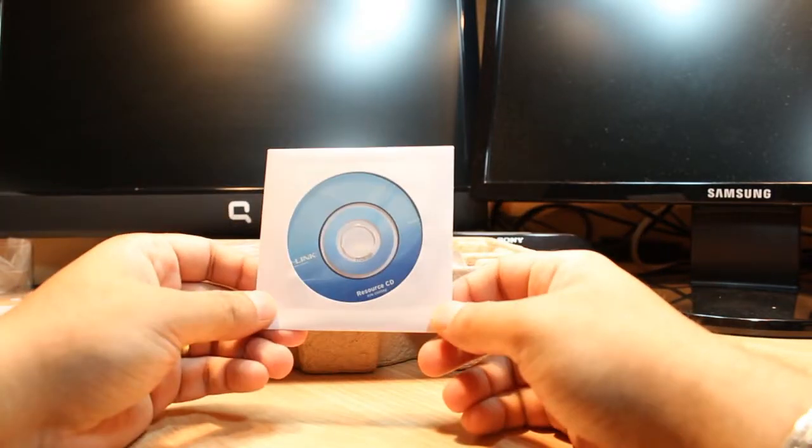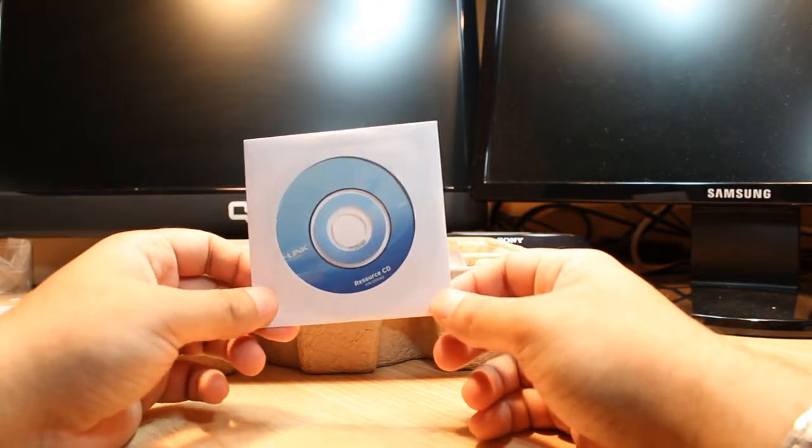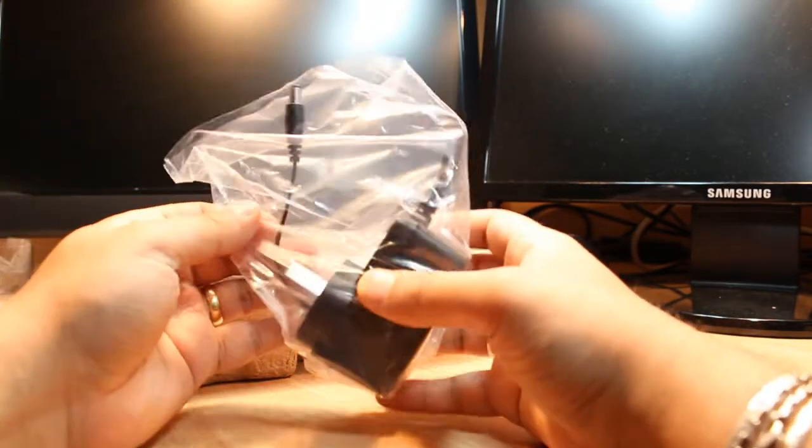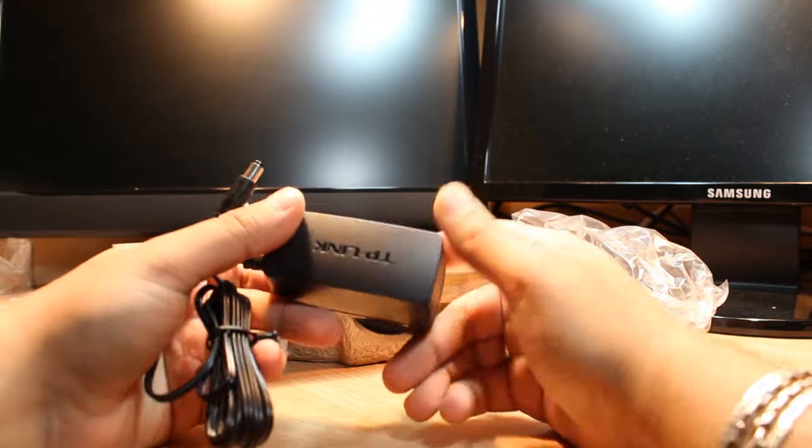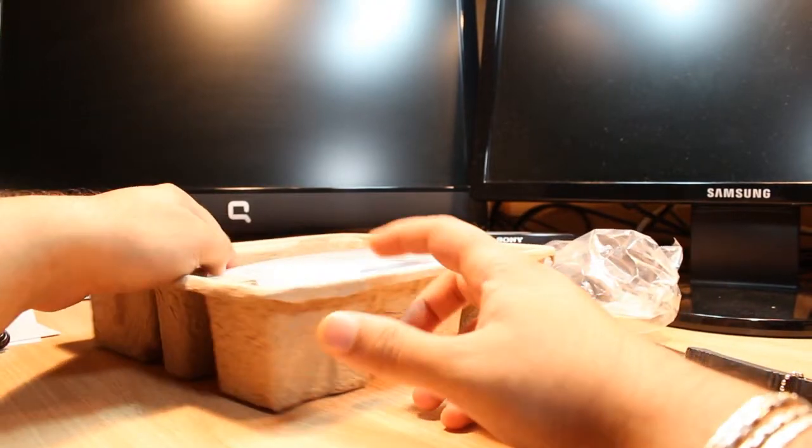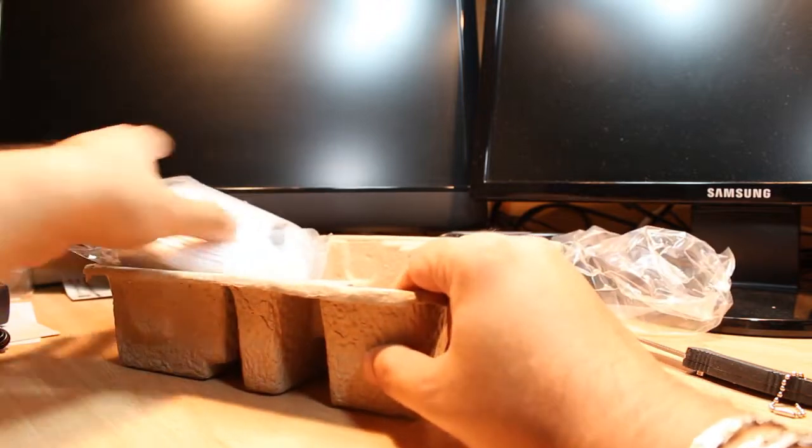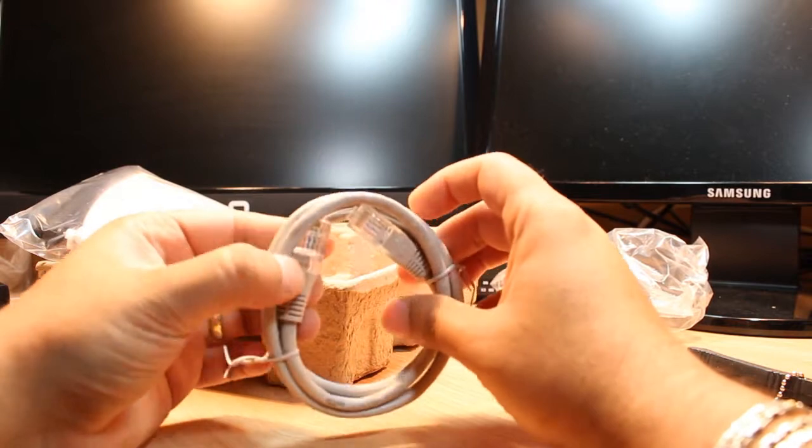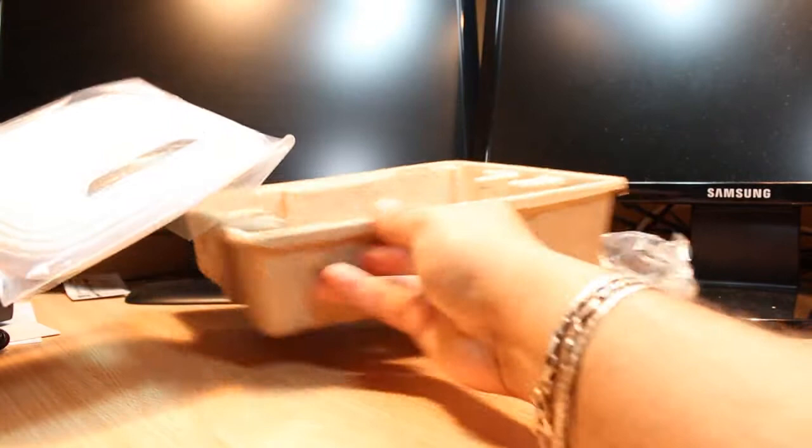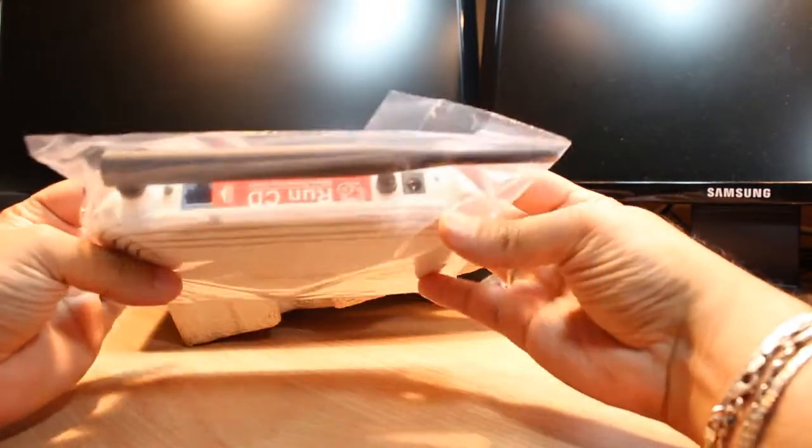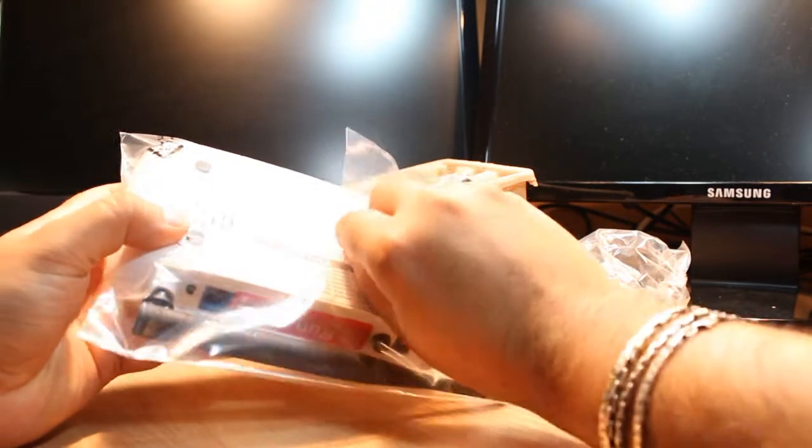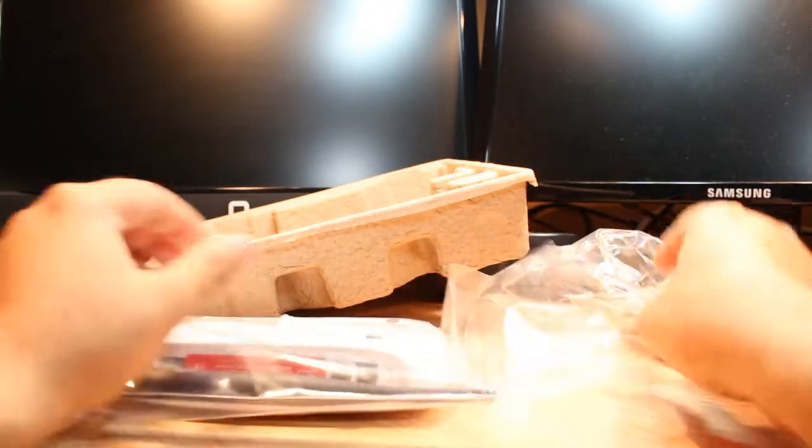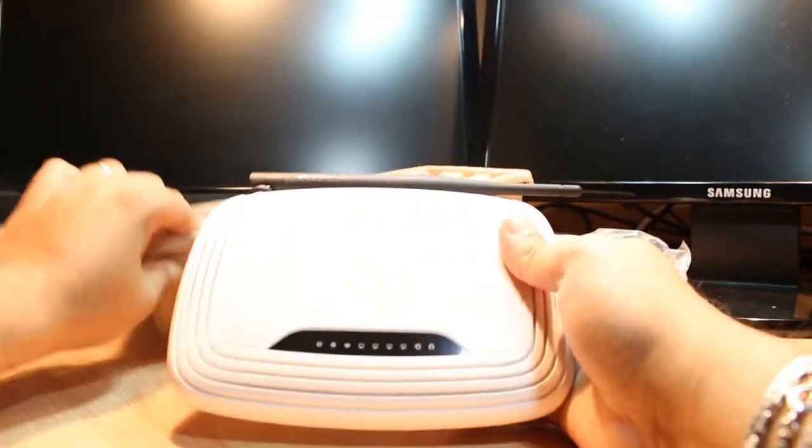We have installation CD, and sometimes these CDs are not working, so in that case you have to manually install this router. We have the adapter, build quality is good from TP-Link. We have Ethernet cable as you see, Ethernet LAN cable. We don't have nothing else in the box except the router itself.